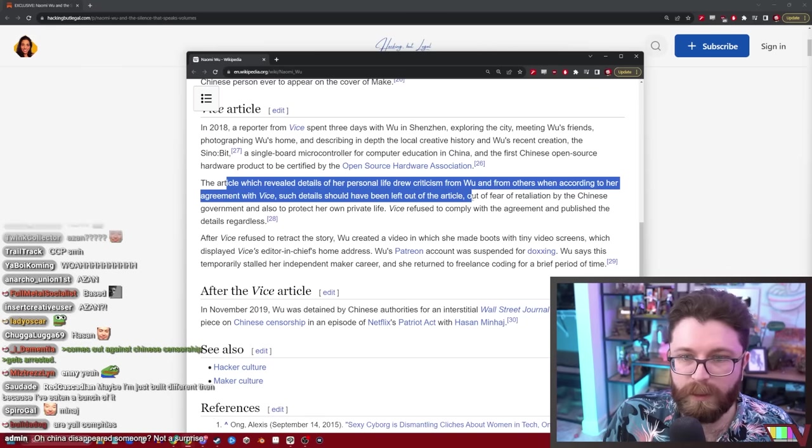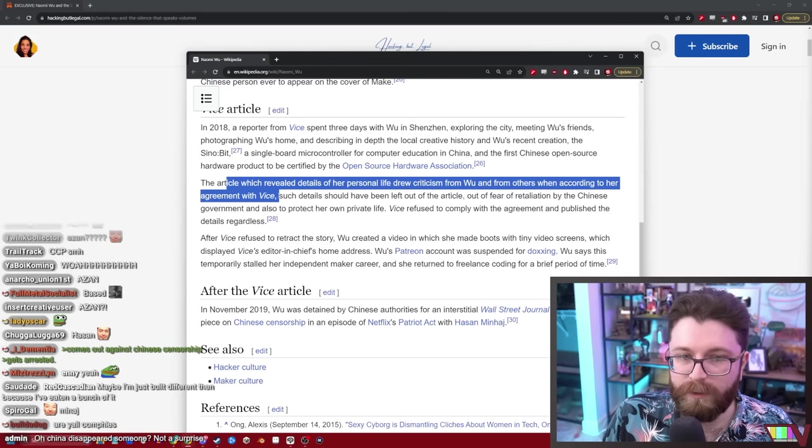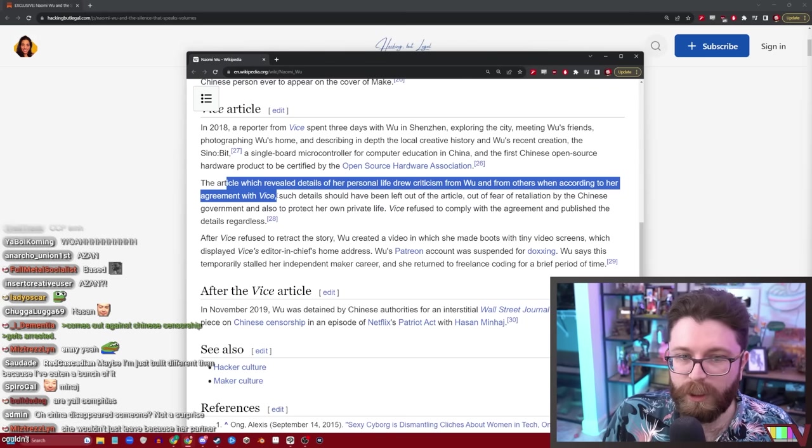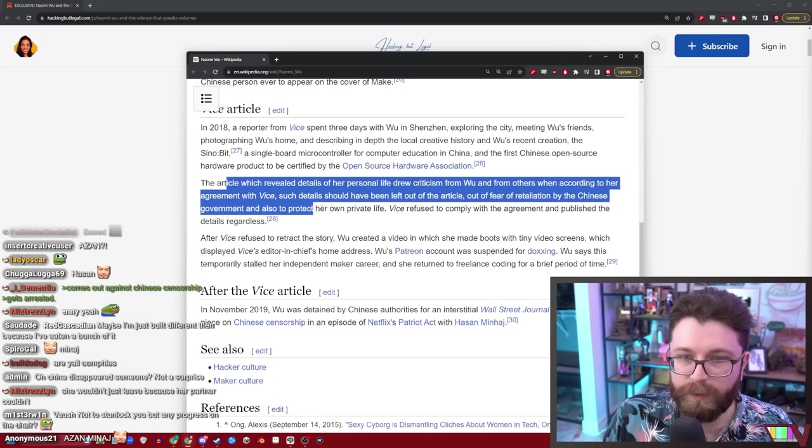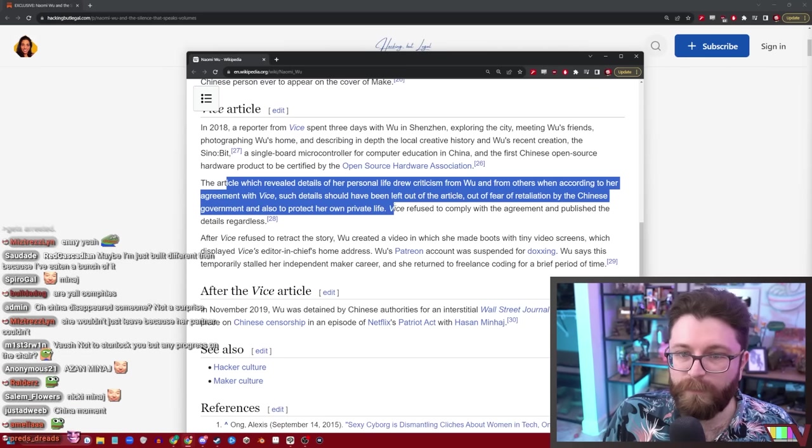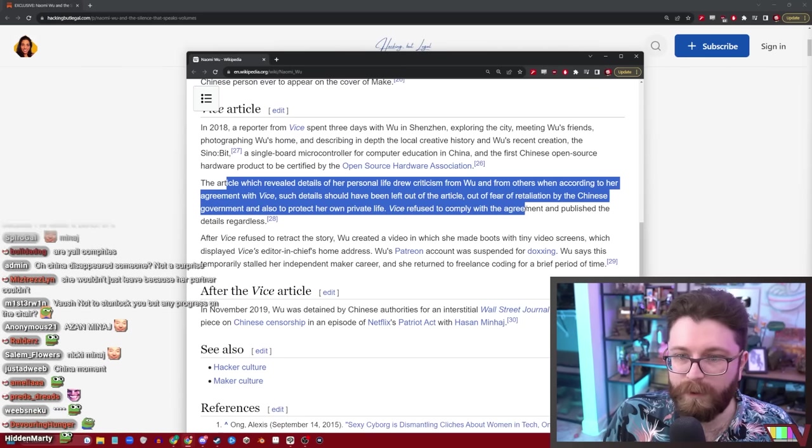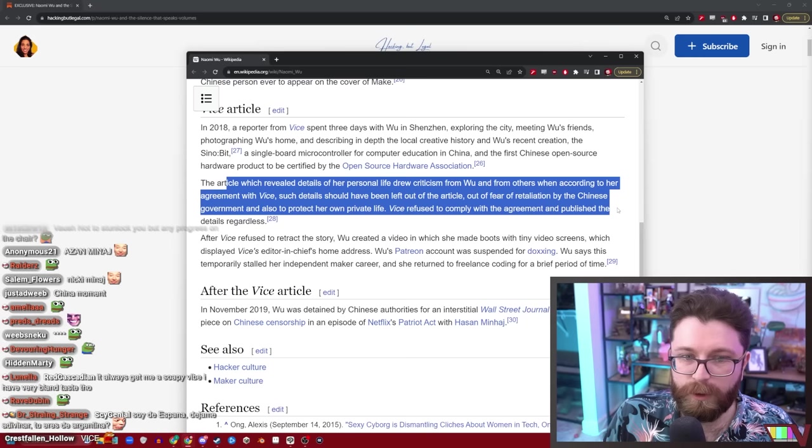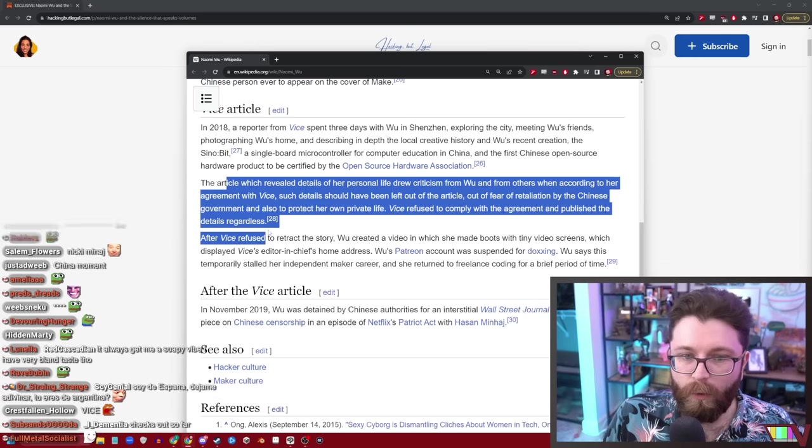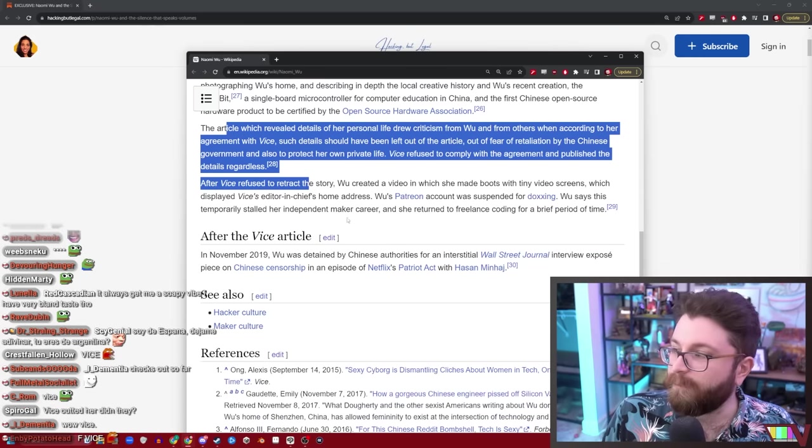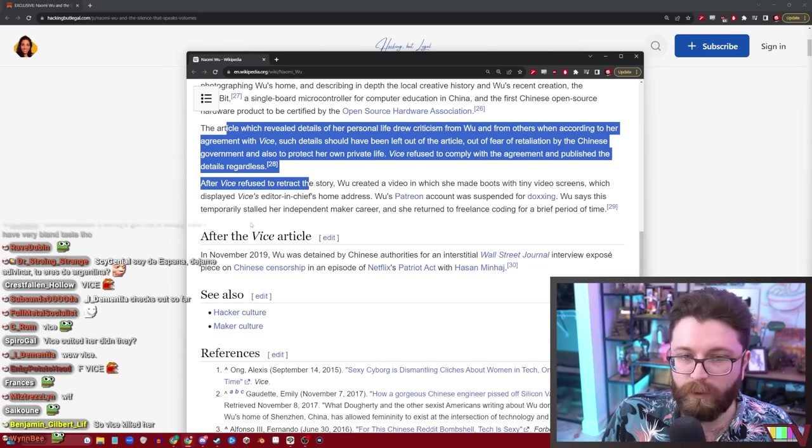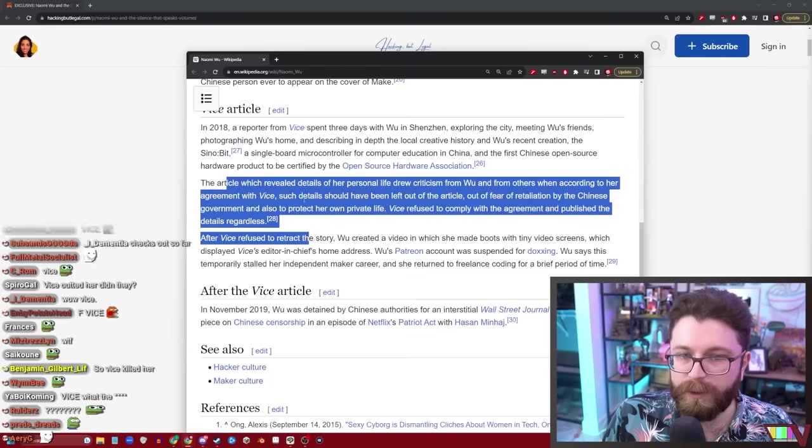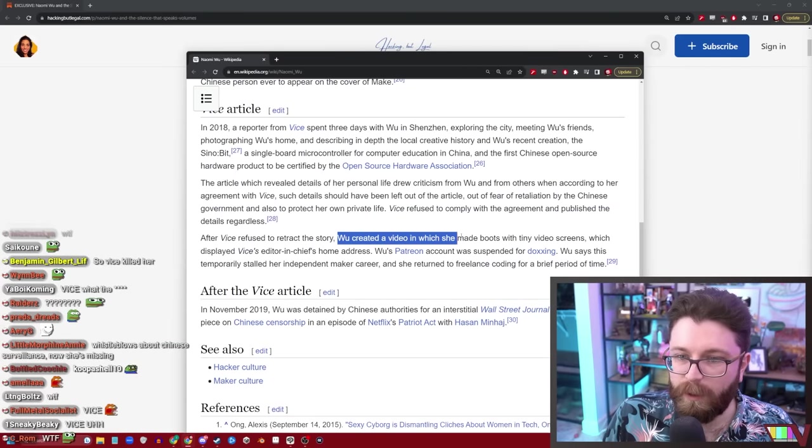The article revealed details of her personal life and drew criticism. Vice left in personal details that she didn't think they would, out of fear of retaliation by the Chinese government and also to protect her private life. Vice refused to comply with the agreement and published the details regardless.